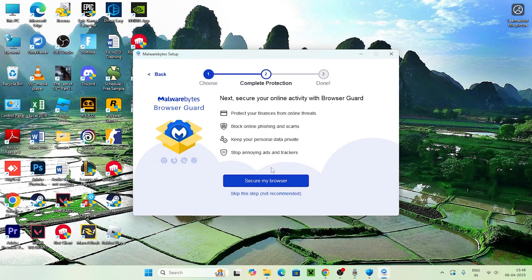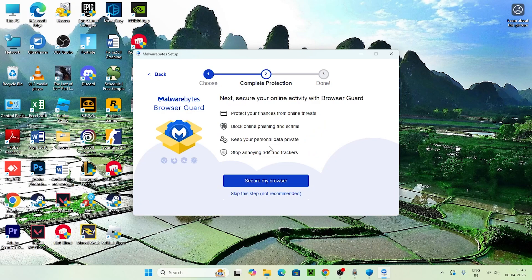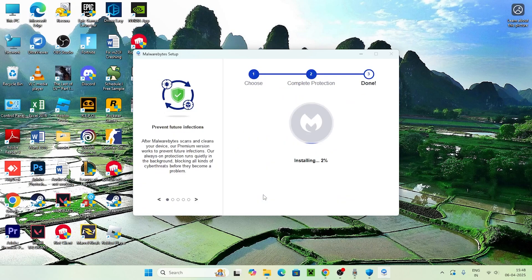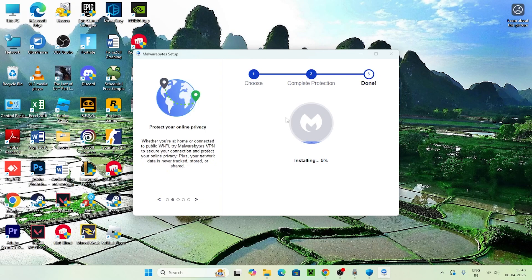You can select Personal Use. You can skip certain options if needed. It's getting installed, and after it successfully installs, we can do a scan with it.